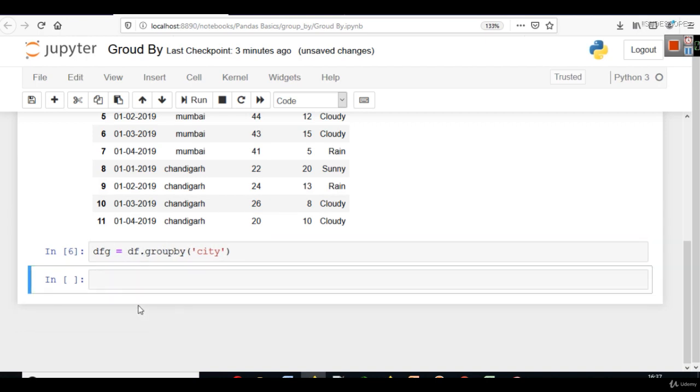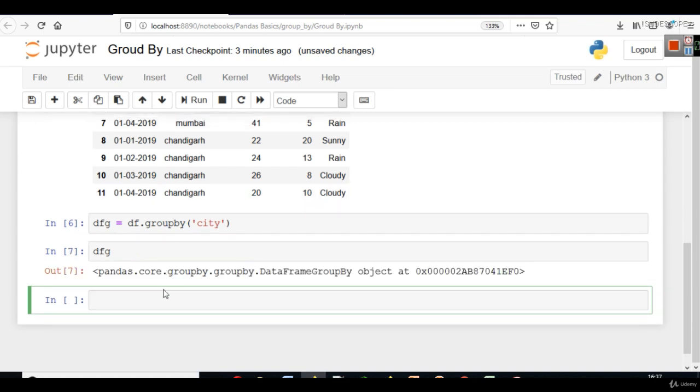Now we can apply a simple function on dfg to see. Because when you will print dfg, you will not get anything. Because in group by, we don't see output in this regular manner. We have to use a function here.